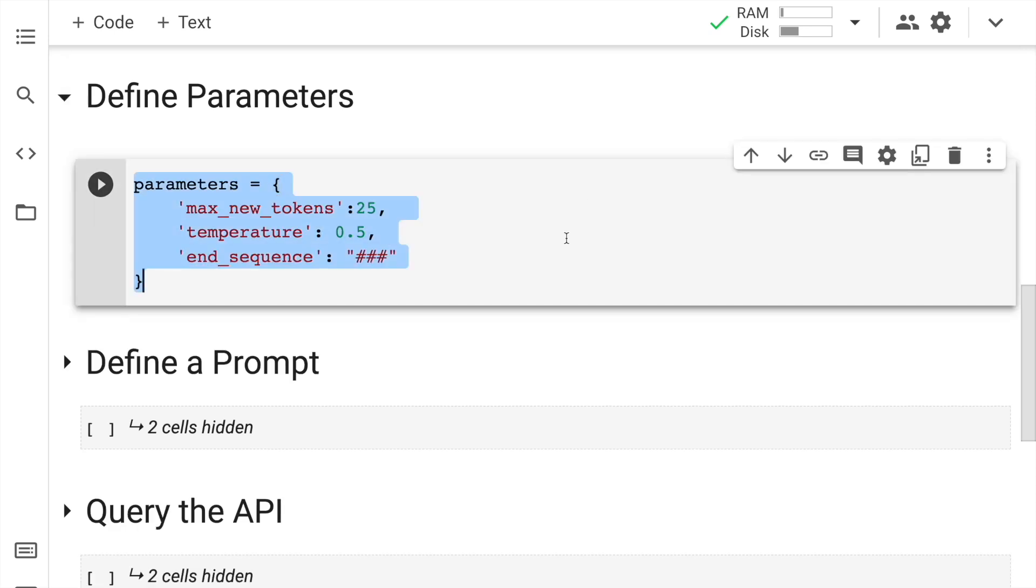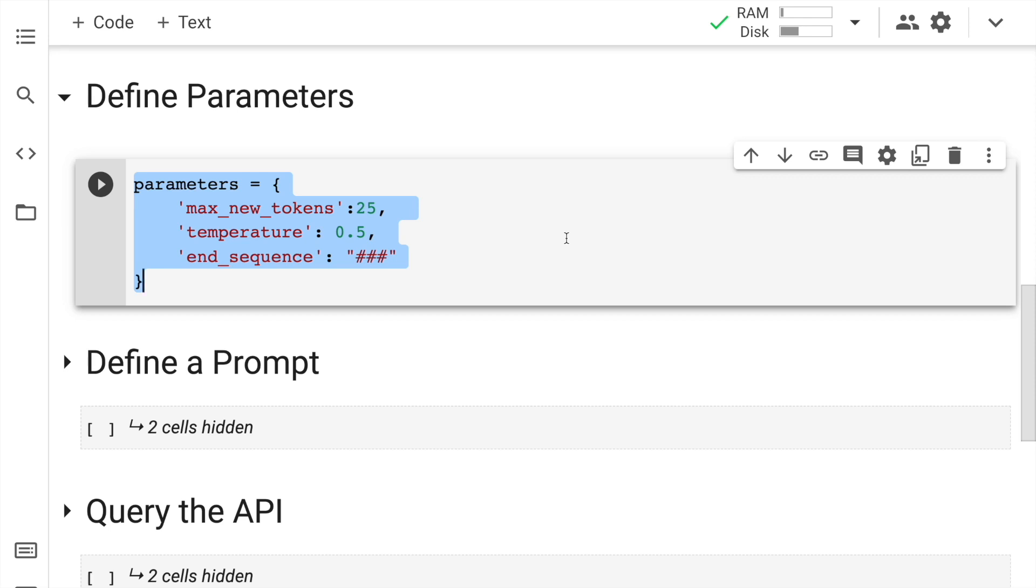Next up, I've created a dictionary called parameters, which has different keys like max_new_tokens, the temperature and the end_sequence. So max_new_tokens is essentially the maximum limit of the total number of tokens that are generated. Temperature kind of adds the amount of randomness in the total number of tokens that are generated, and every new input and output values, how are they separated is where the end sequence comes into picture. So I'll kind of walk you through the end sequence part in the coming section of the video. So let me go forward and run the cell.